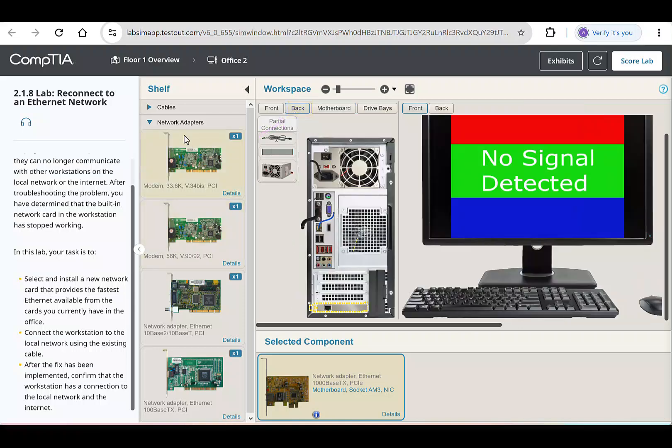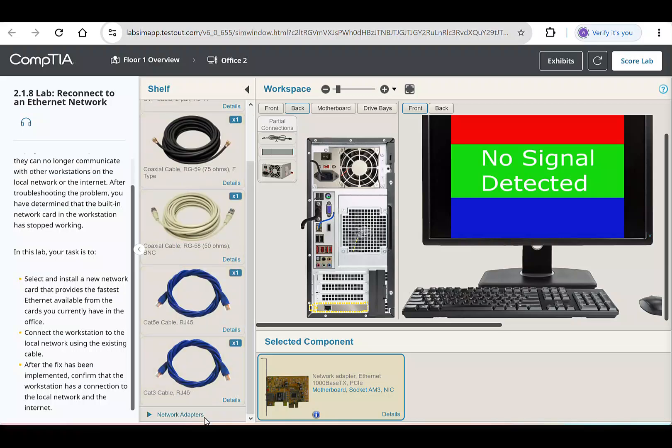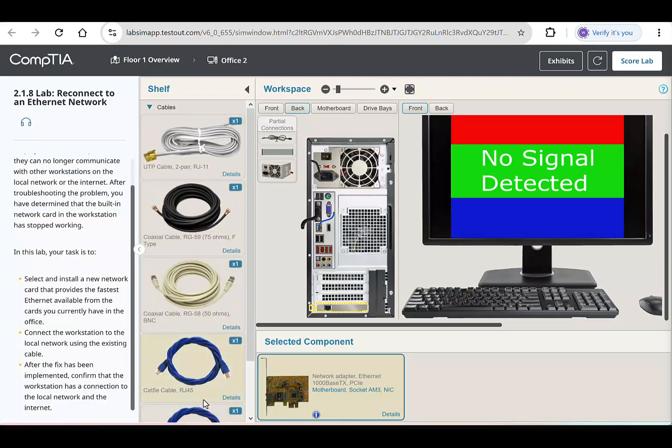Head over to the shelf tab at the top left. On the shelf, you'll see the cables tab. Click it. This is a list of all the cables we have available to us. This lab specifically instructs us to use existing cables. That's what we'll do.